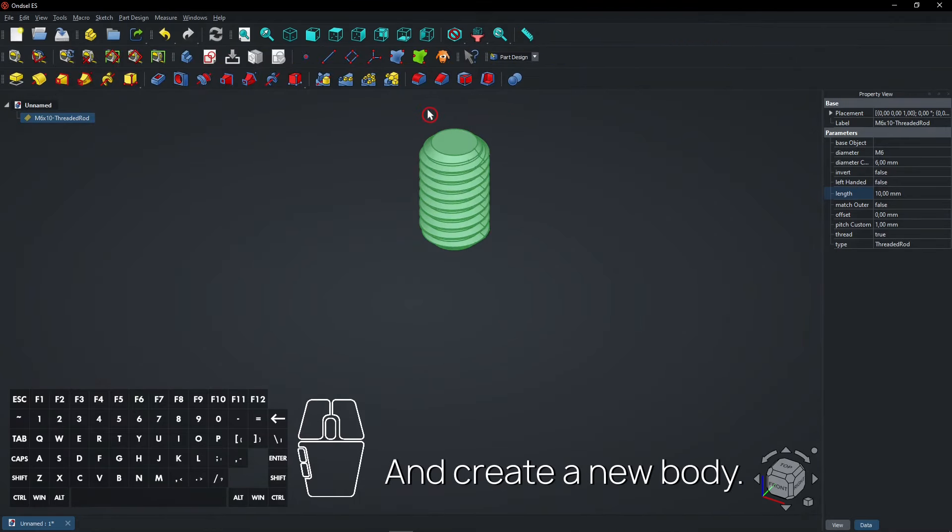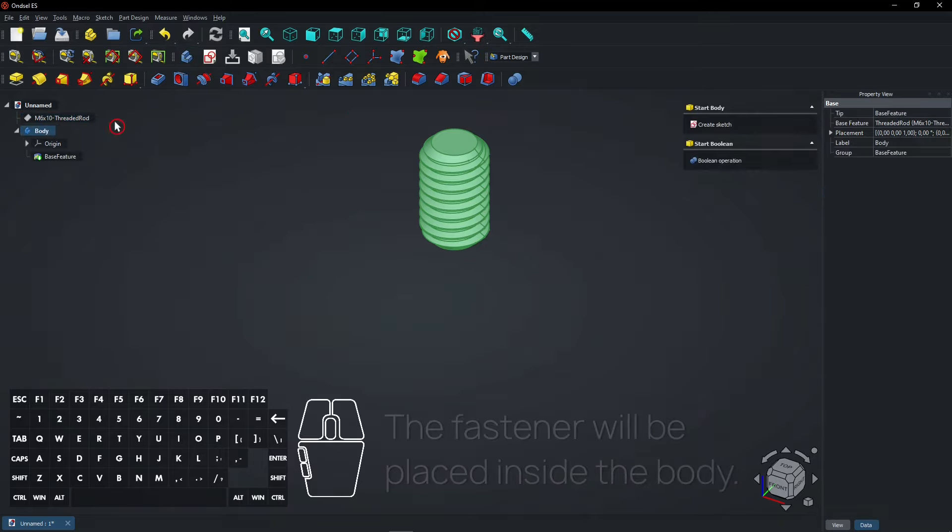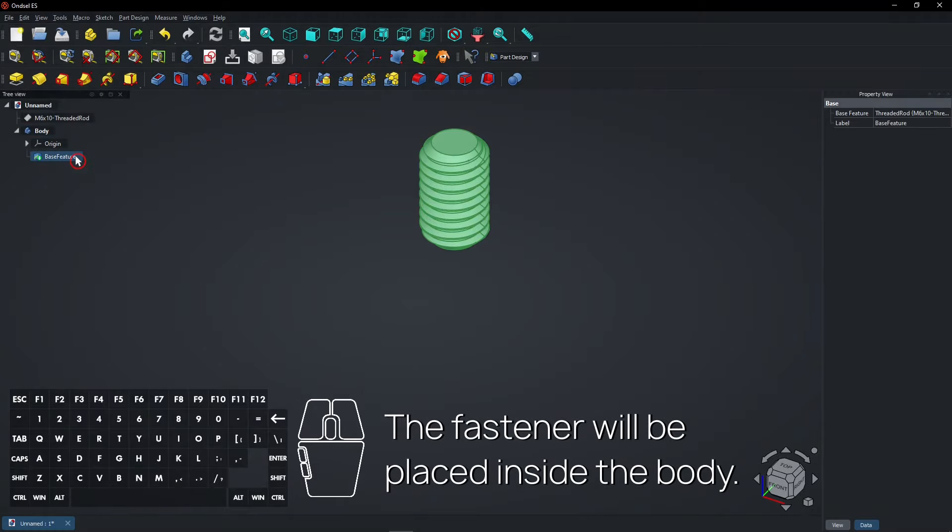And create a new body. A copy of the Fastener will be placed inside the body.